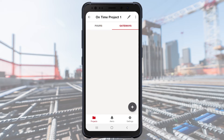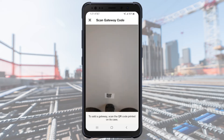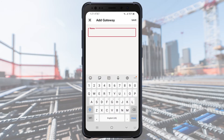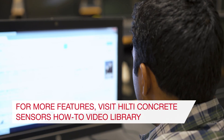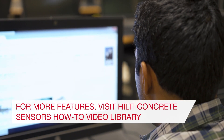If you are using a gateway, select the Gateways tab and tap the plus sign to add a gateway. Then scan the QR code on the gateway. For the full gateway setup video, check the Hilti Concrete Sensor's how-to video library.